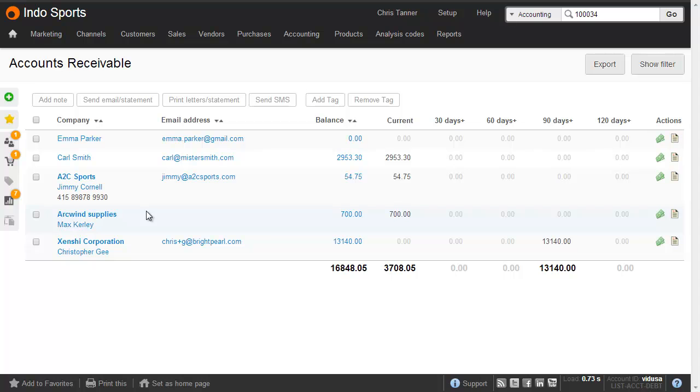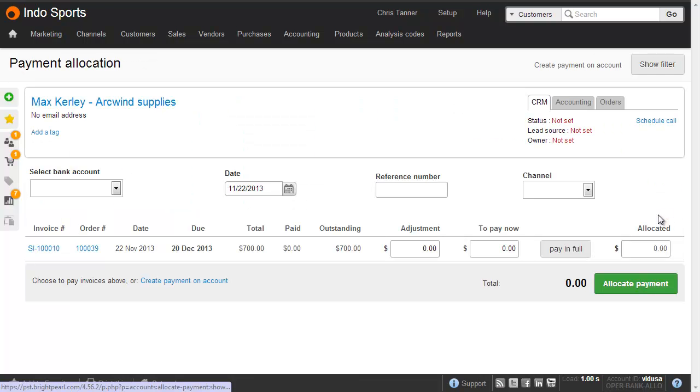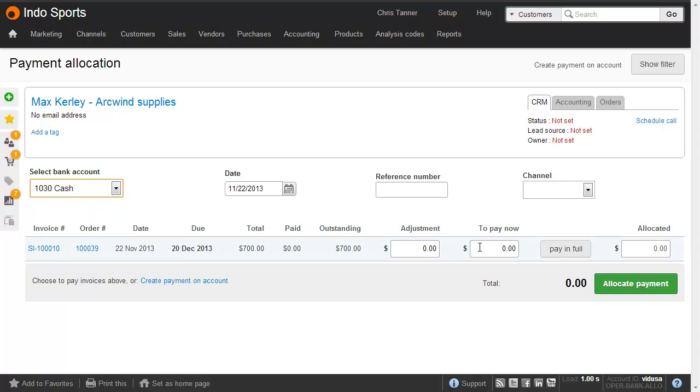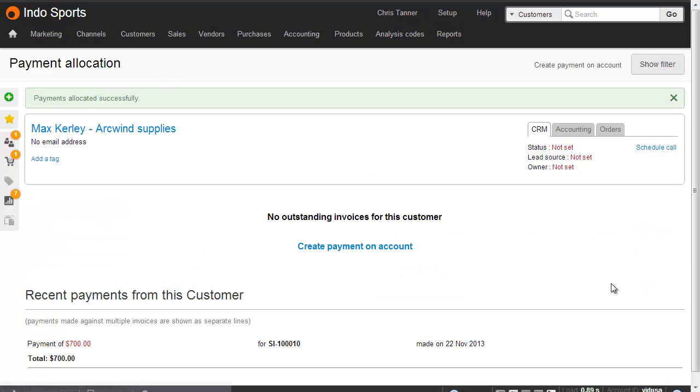Here's Arquin Supplies with a balance of $700. Clicking the green cash icon on the right-hand side takes us to the payment allocation screen, where we can see all of this customer's unpaid invoices. What we'll do is we'll record a payment made, so he's paid us by cash, and he's going to be paying us the full outstanding $700. So let's click pay in full, and then click allocate payment.